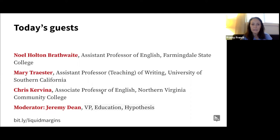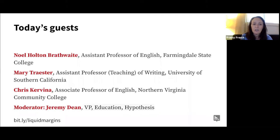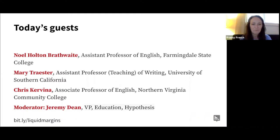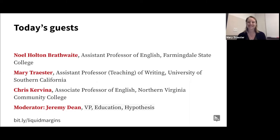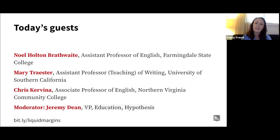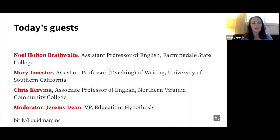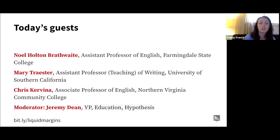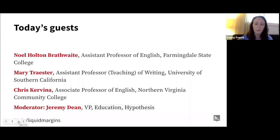Today's guests are Noelle Houlton-Brathwaite, Assistant Professor of English at Farmingdale State College; Mary Traister, Assistant Professor Teaching of Writing at the University of Southern California; and Chris Curvina, Associate Professor of English at Northern Virginia Community College. Our moderator today is Jeremy Dean, VP of Education at Hypothesis.